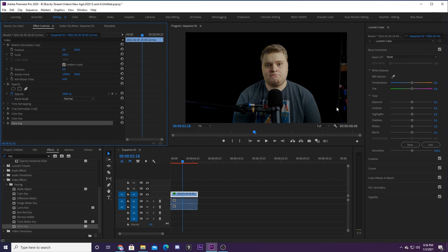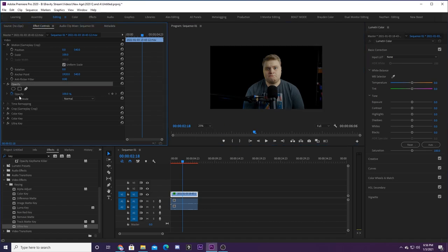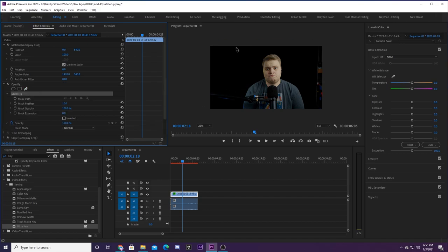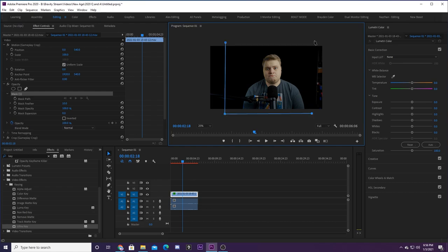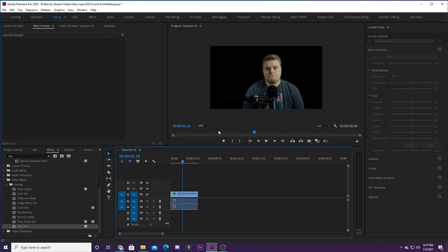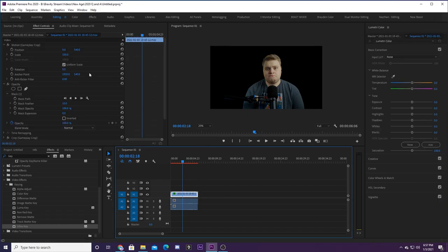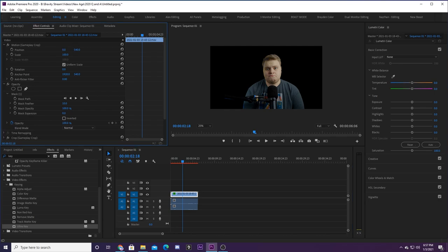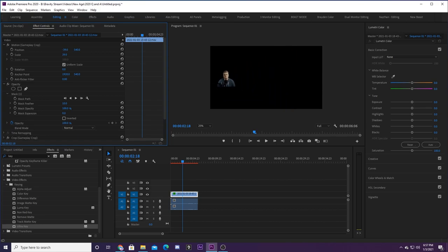If you want to mask off areas not covered by the green screen, go to Opacity in Effects Controls, click the pen tool to free-draw a mask around everything inside the green screen. Now you're completely keyed out. You have free range to move yourself around — you can move yourself down into the corner while gameplay shows behind you. That's a very popular way to do this effect.